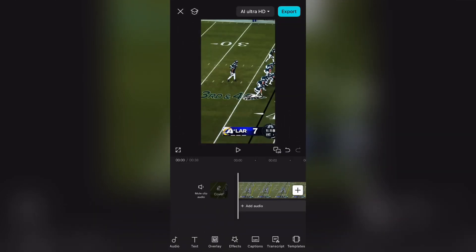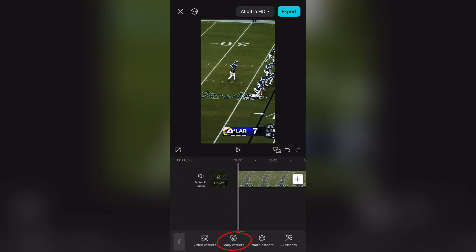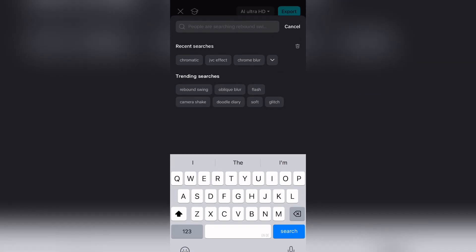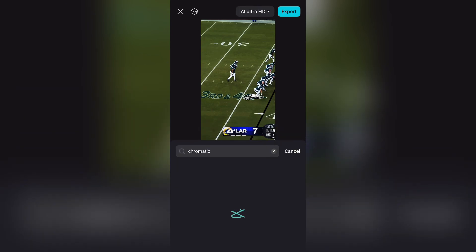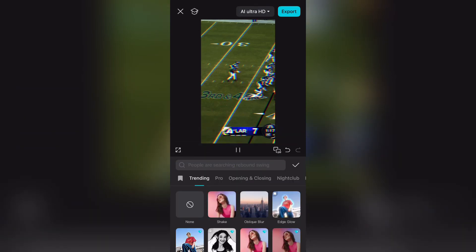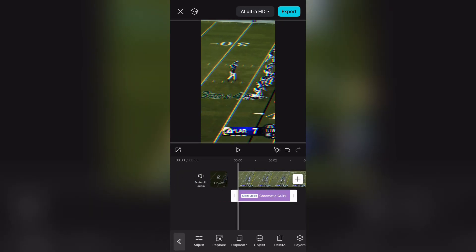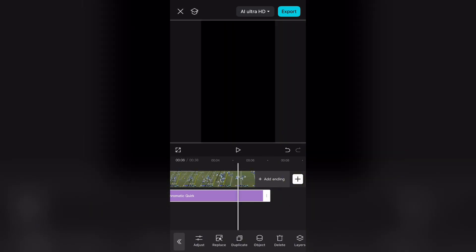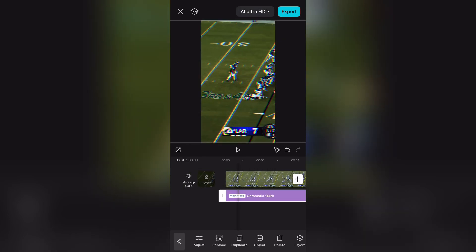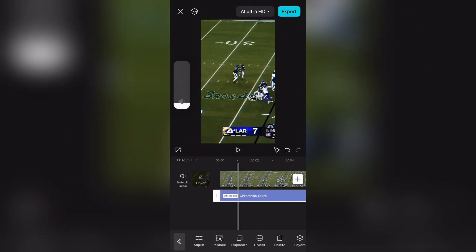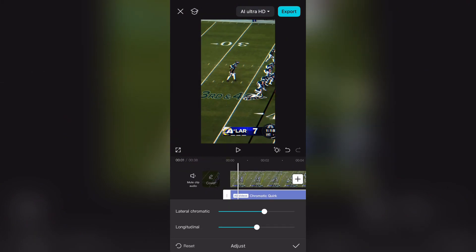First, go to effects and type in 'chromatic' — or chromatic aberration — and add the chrome effect. Bring your chrome effect from the start to the end, and follow my steps to adjust the chrome settings however you like.